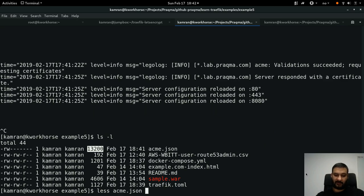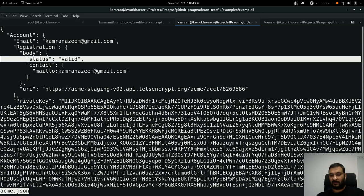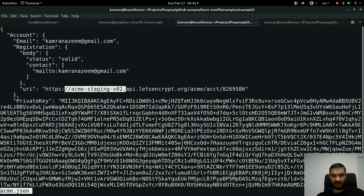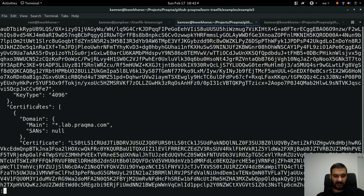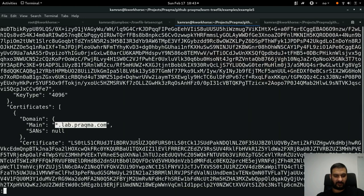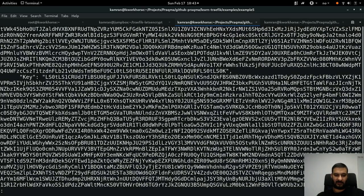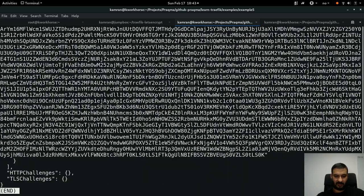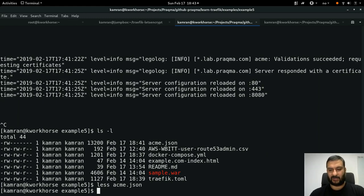I check the status on disk - I see the acme.json file at 13 kilobytes, which is a good size. Reading it, I see the staging server was accessed, and there's a certificate section for star.lab.tragma.com with a certificate and a private key.